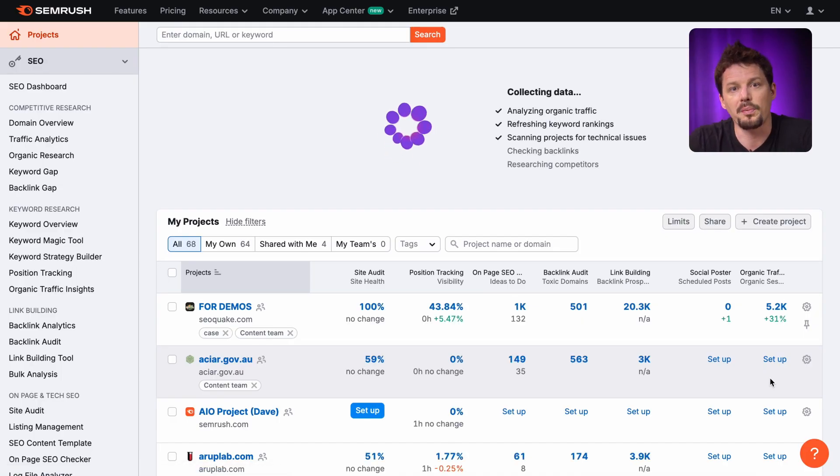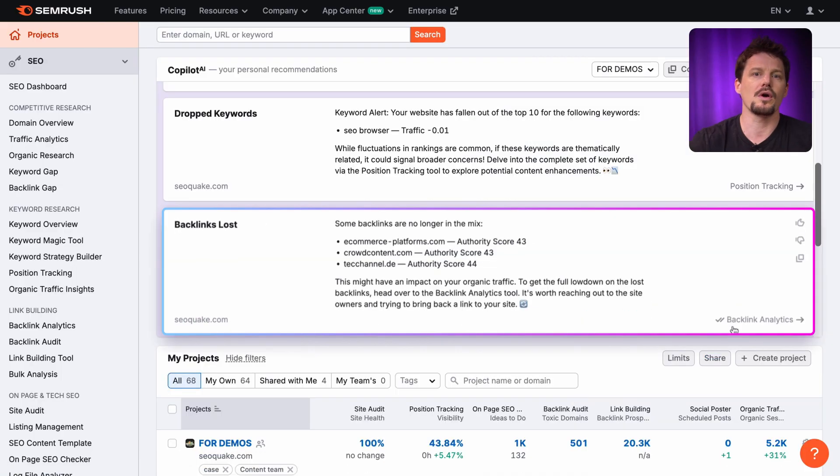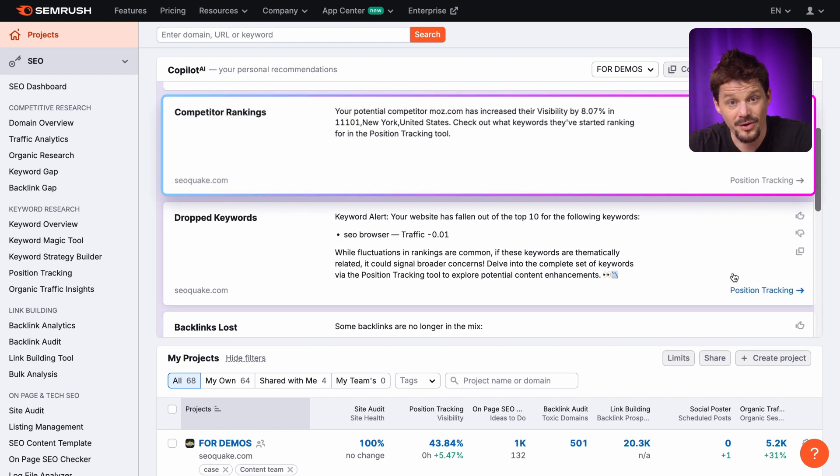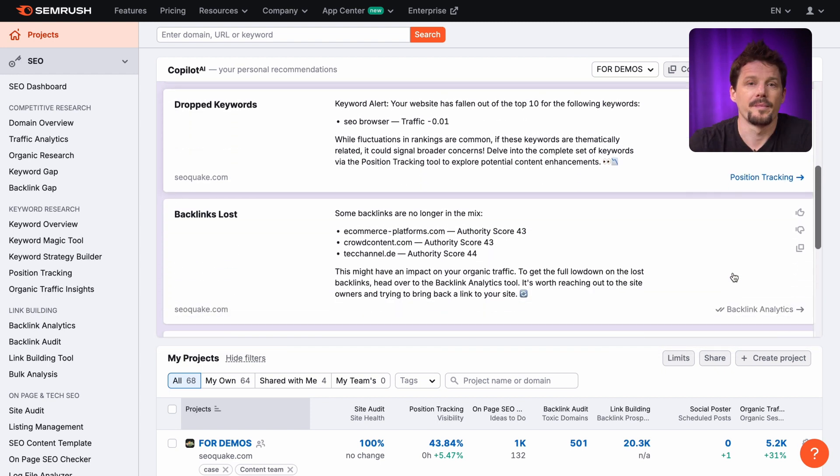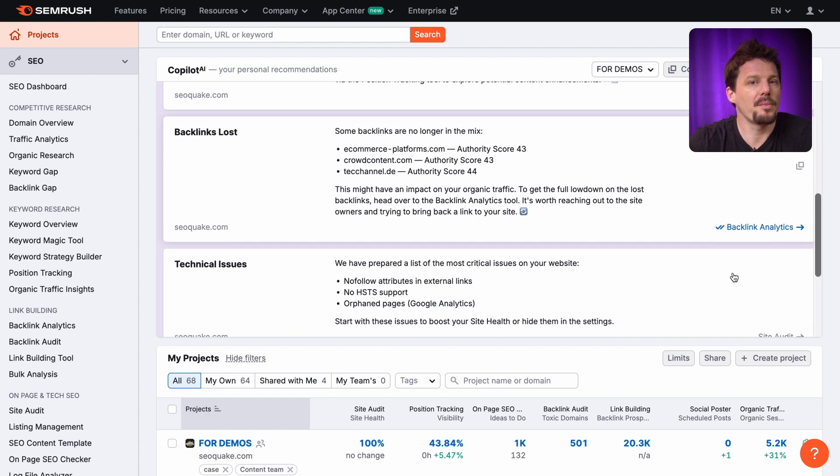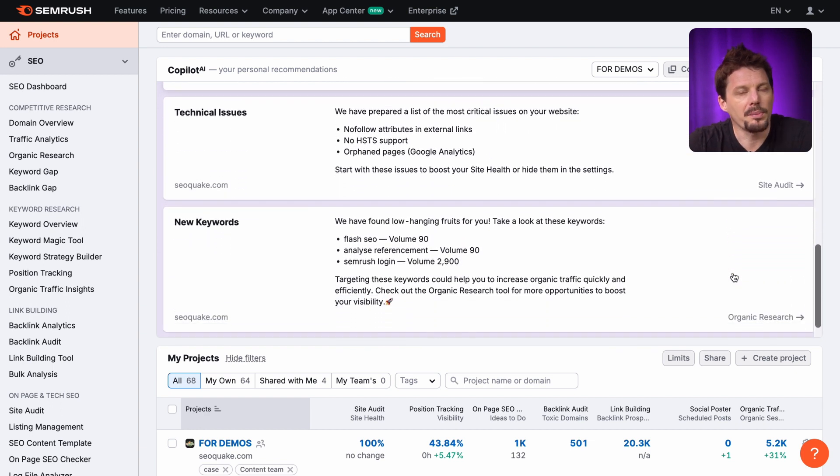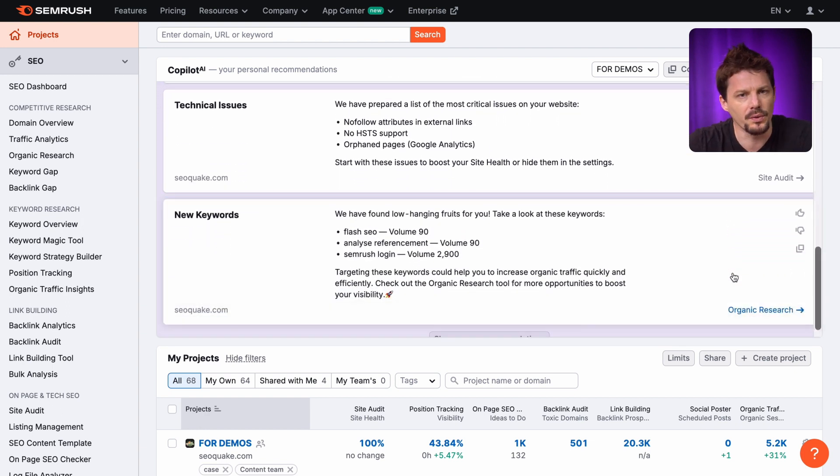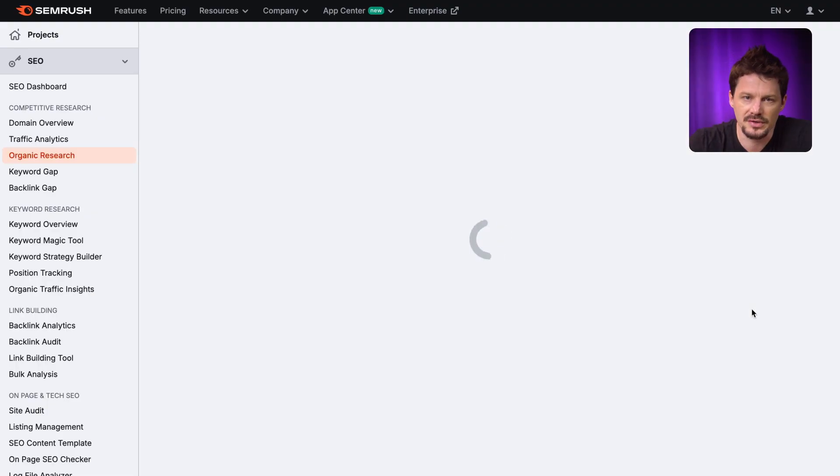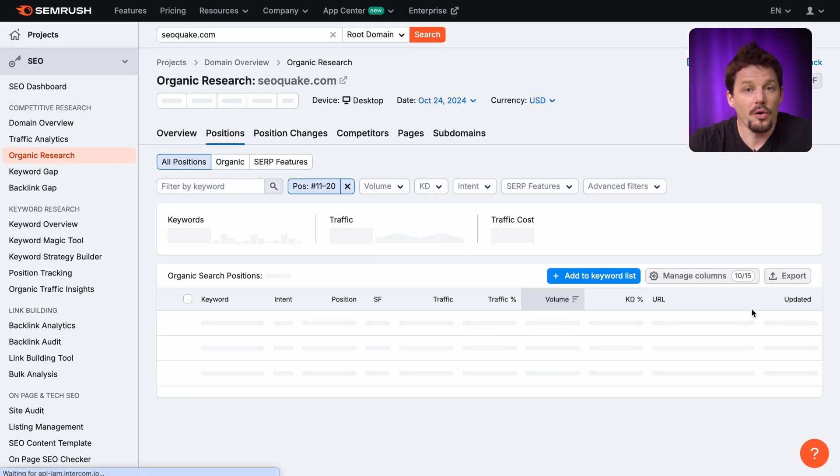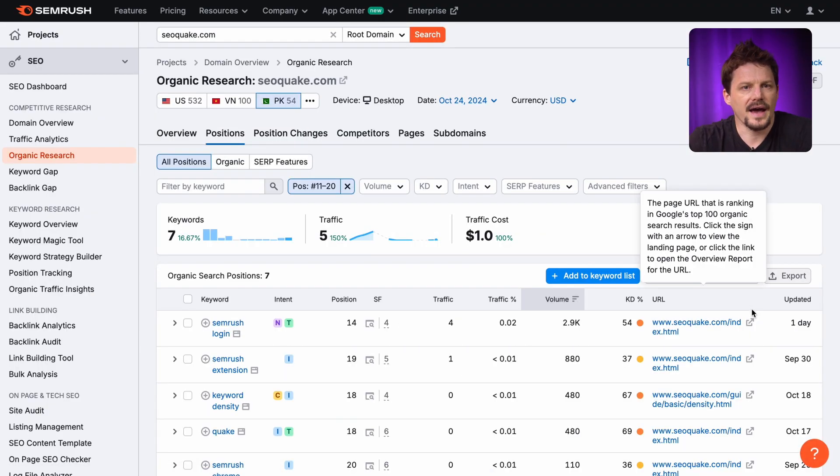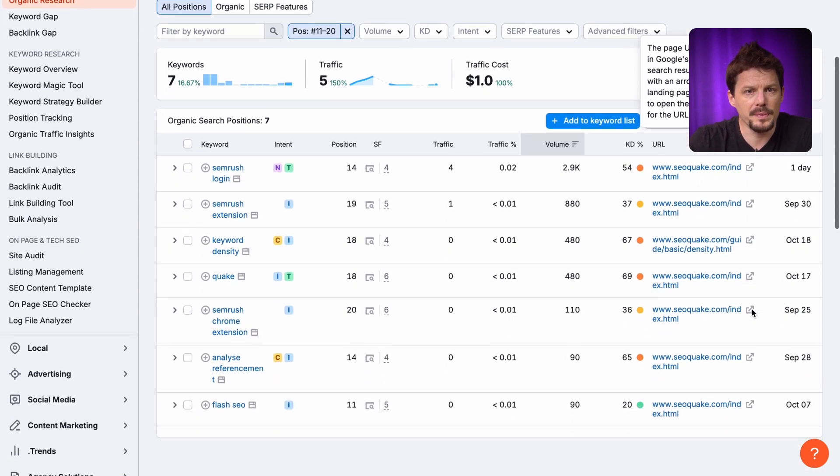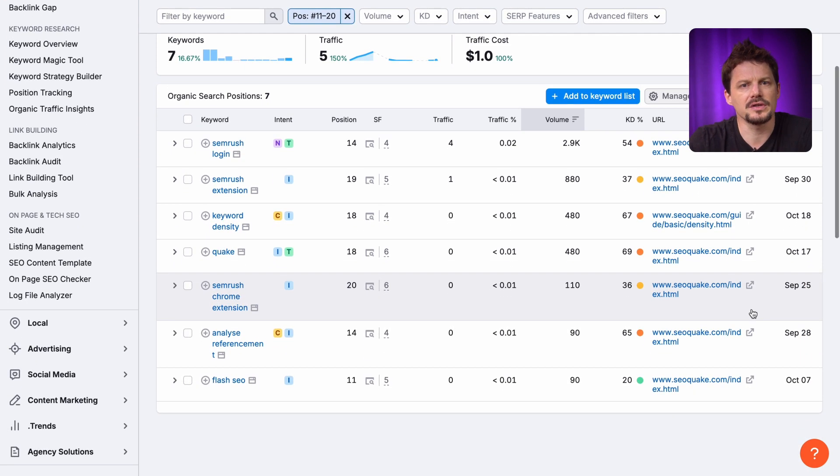Here I see that Copilot is working and, oh no, I have lost a few authority backlinks and my competitors are on the rise. But it's not all bad news. Copilot also has found some low-hanging fruits keywords that will be easy for me to target. Copilot then guides me to the relevant tools so I can take action. It will even help me to set up these tools and learn how to use them better.